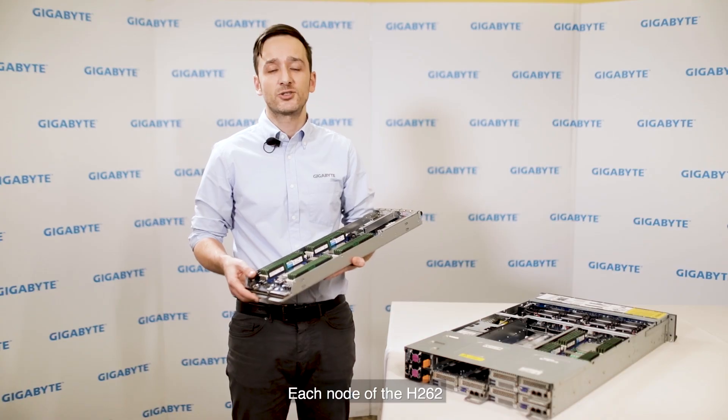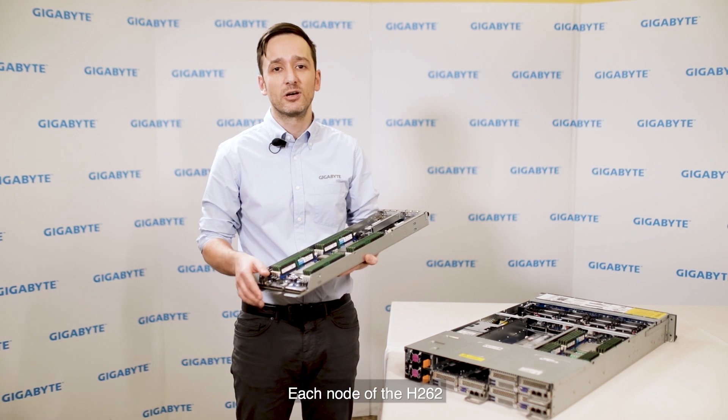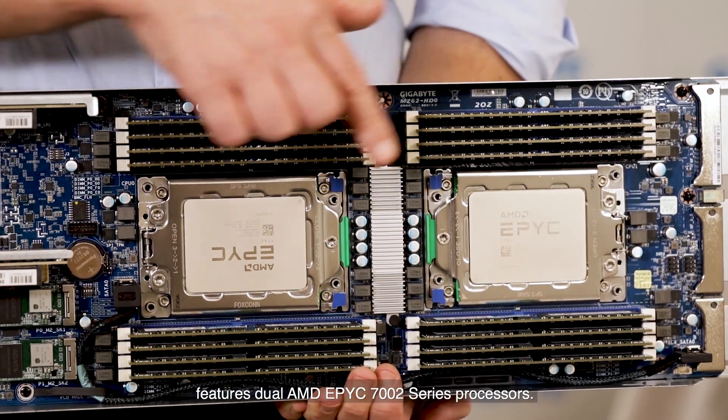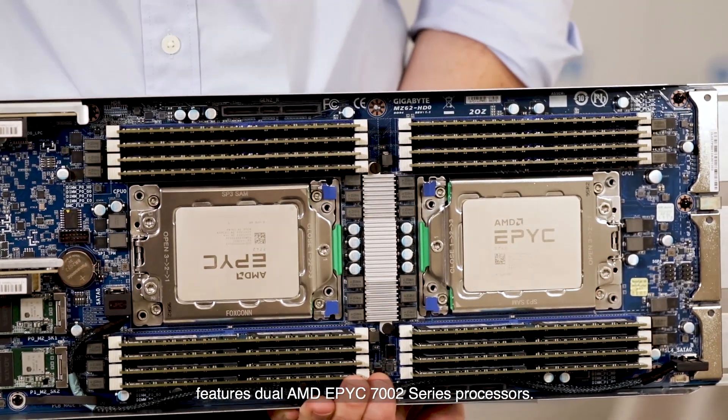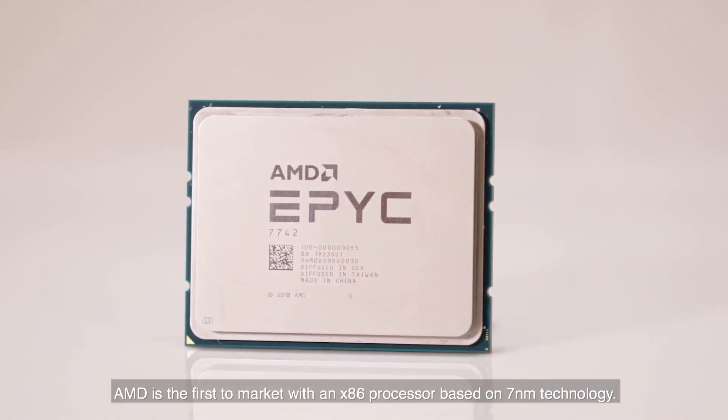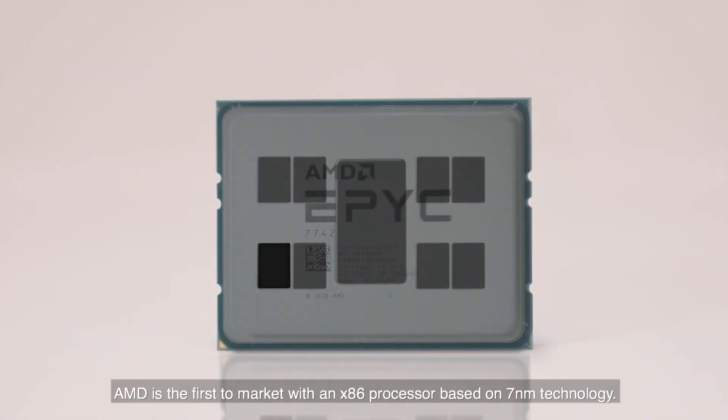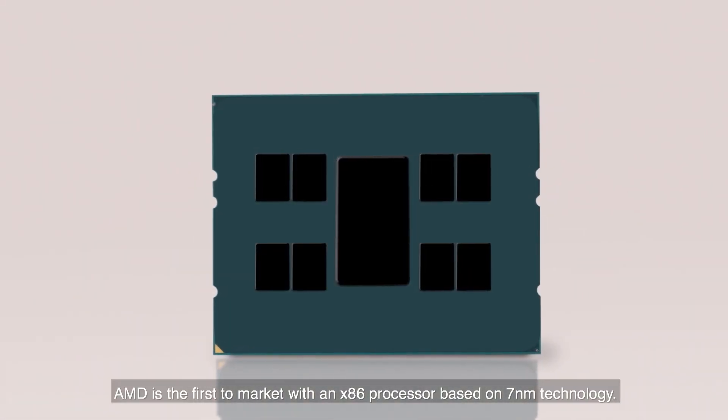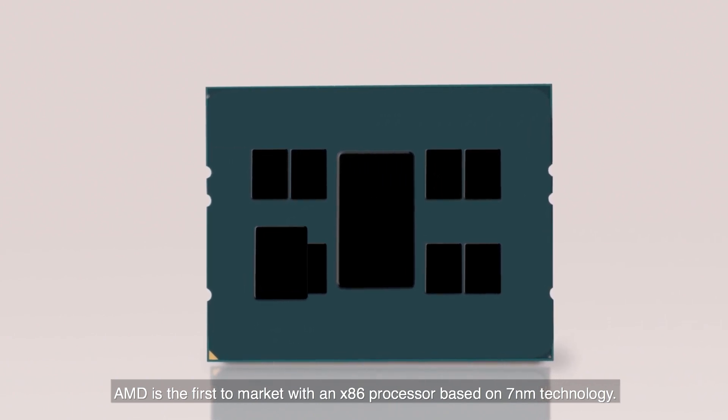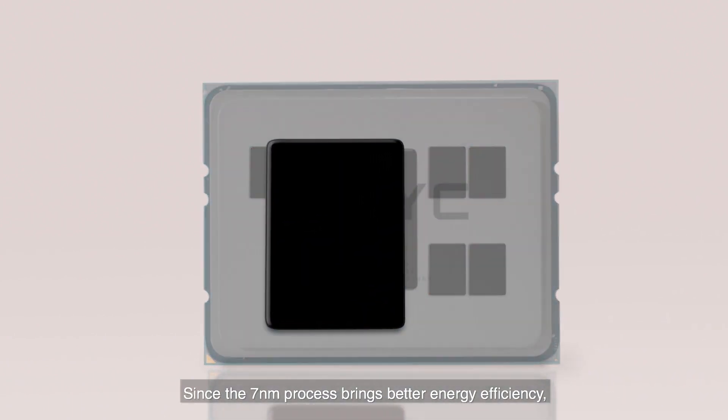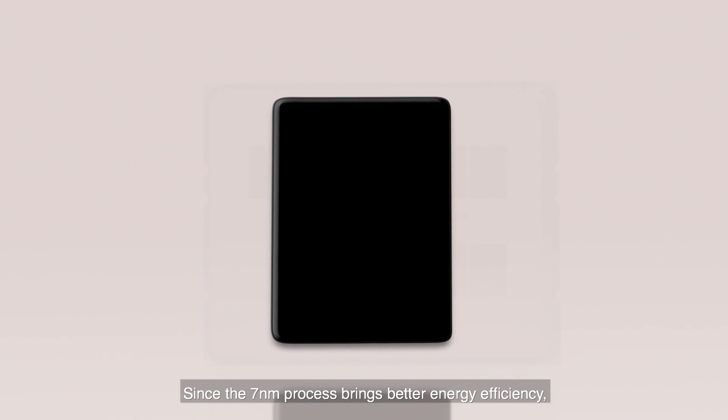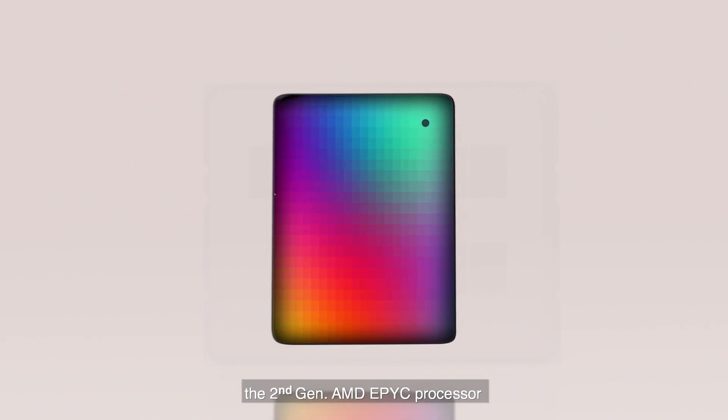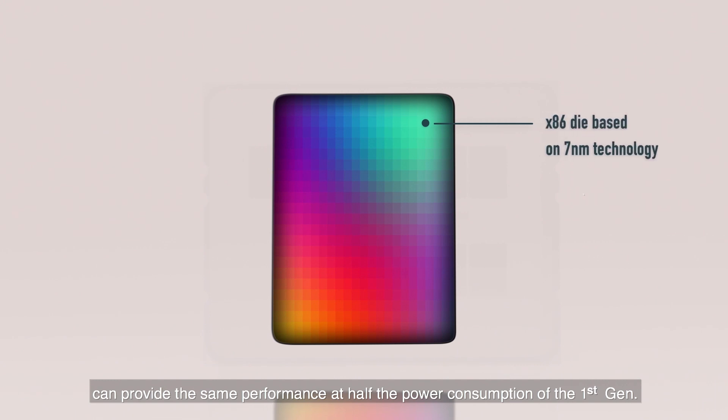Each node of the H262 features dual AMD EPYC 7002 series processors. AMD is the first to market with an x86 processor based on 7nm technology. Since the 7nm process brings better energy efficiency, the second generation AMD EPYC processor can provide the same performance at half the power consumption of the first generation.